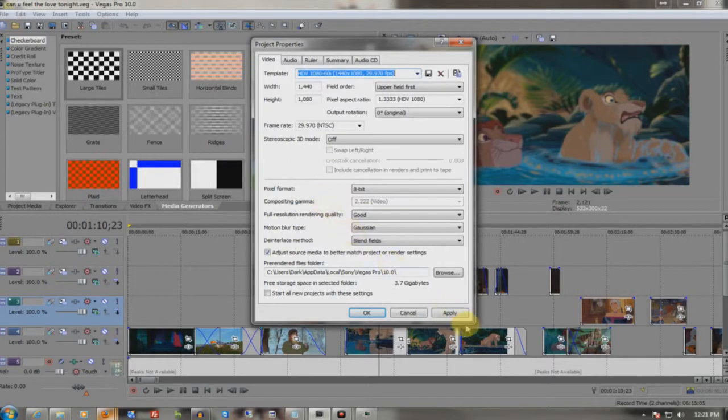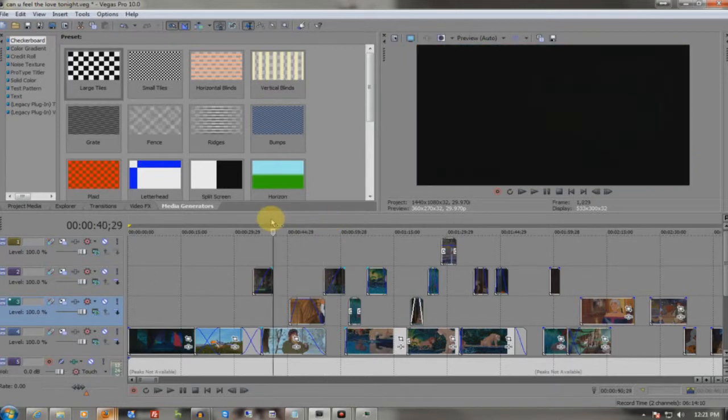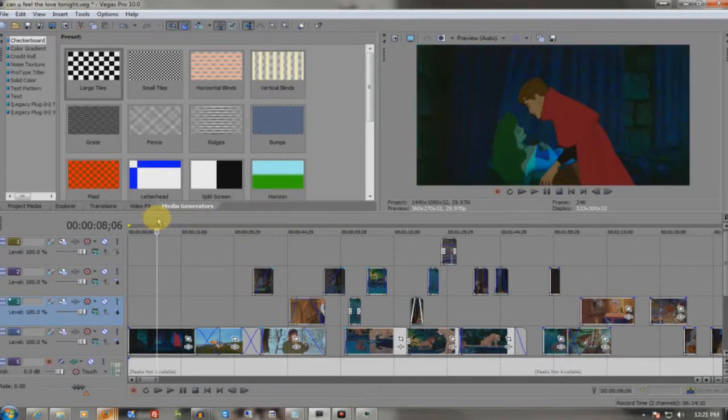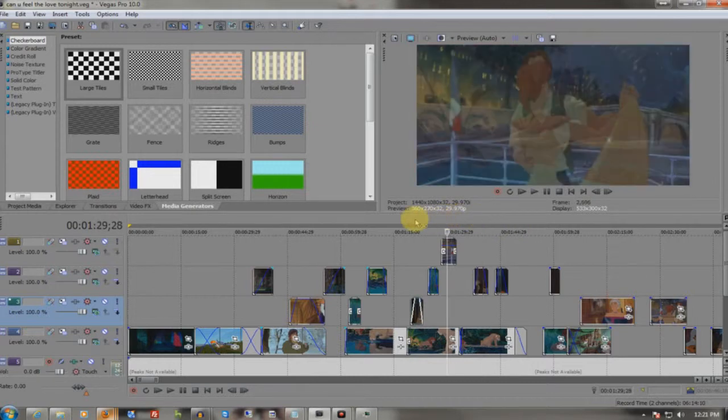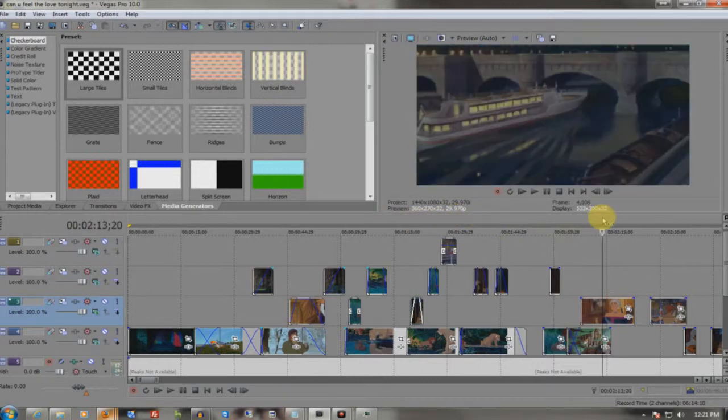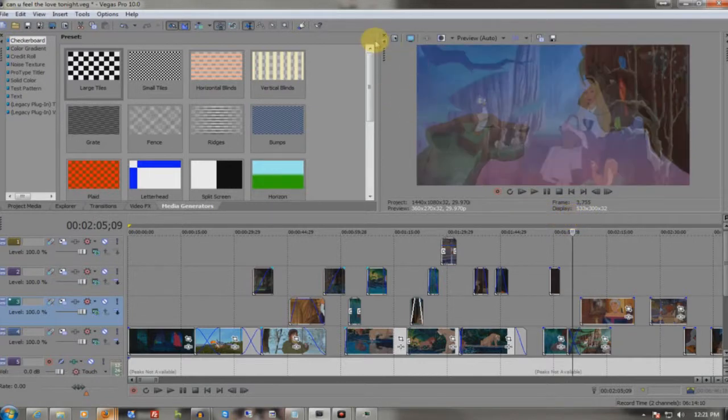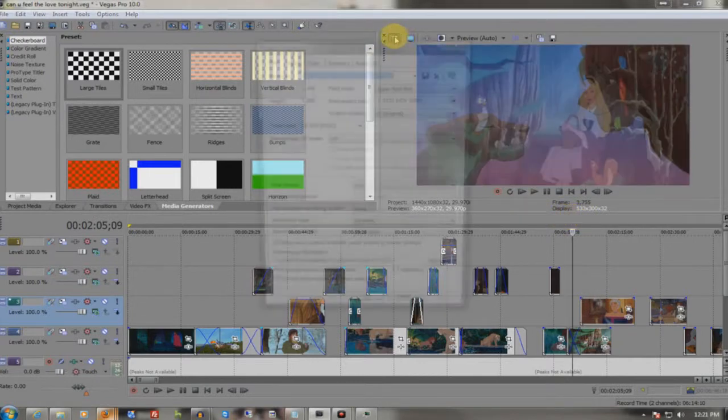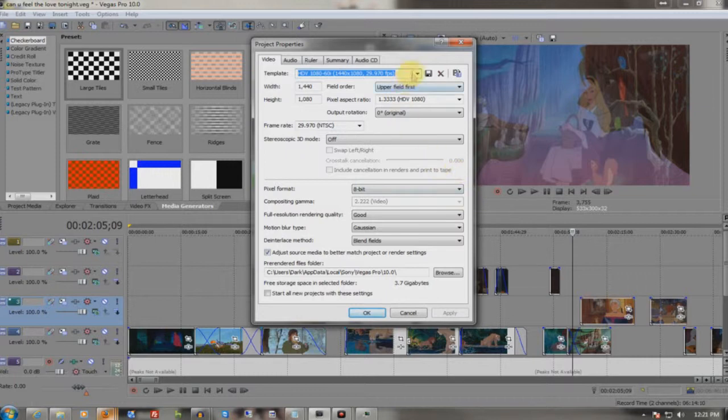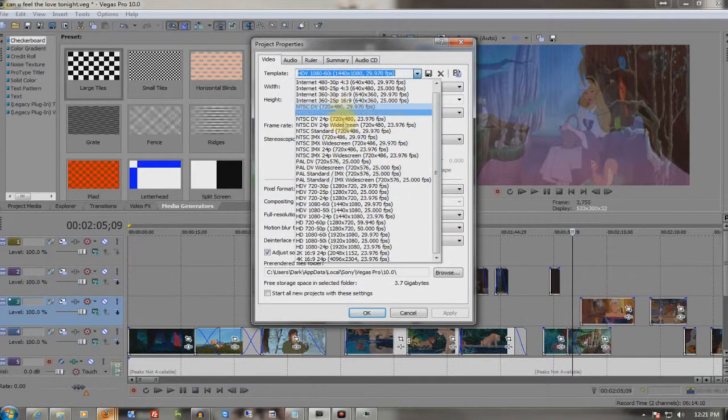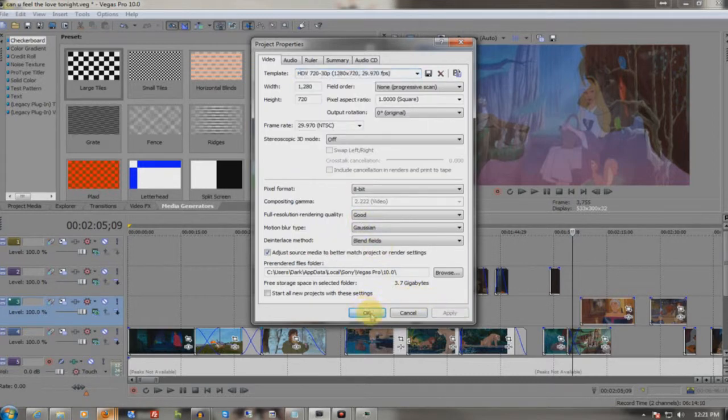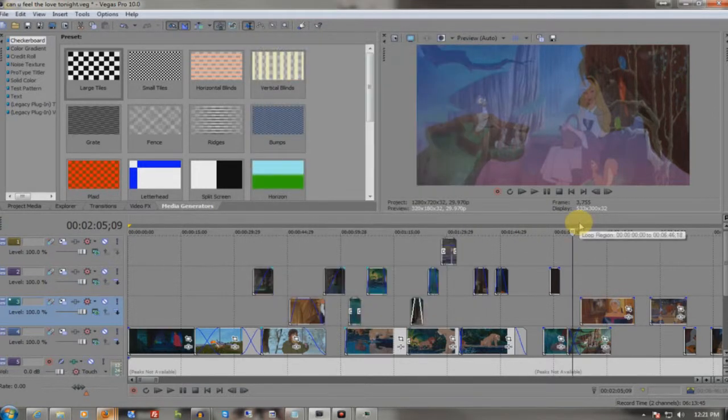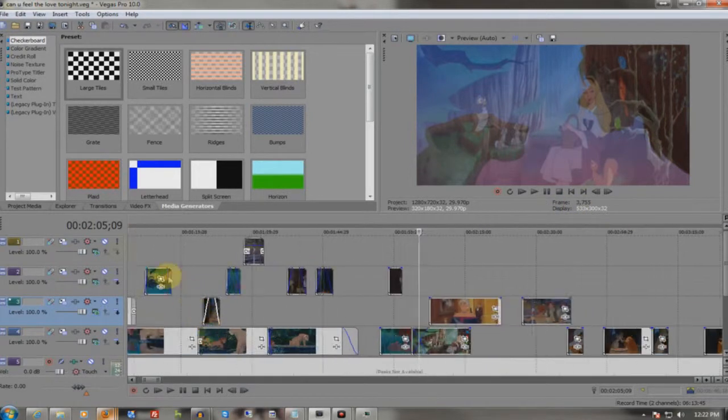I'll kick it up to 1080i to show you what happens. What will happen sometimes is that it will improperly crop it and have black spaces on the side when you render it. So before you render, if you're testing in a lower resolution, you need to play it back in the final resolution you're going to export it in, and that will ensure it's going to work the way you want it to.